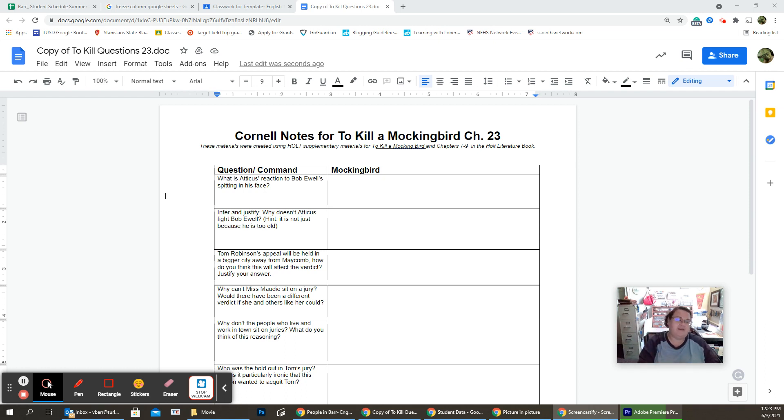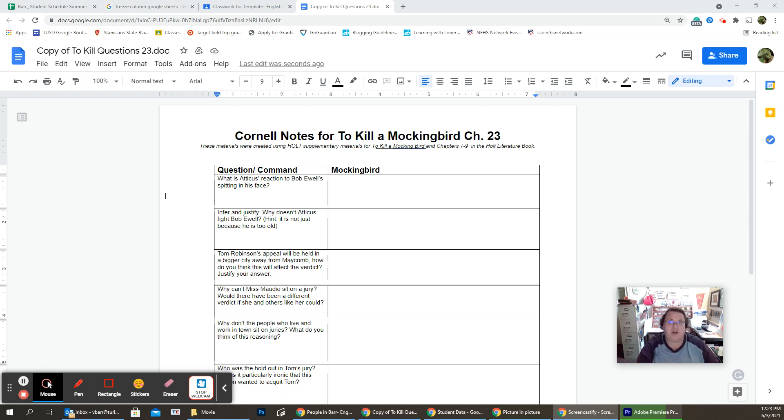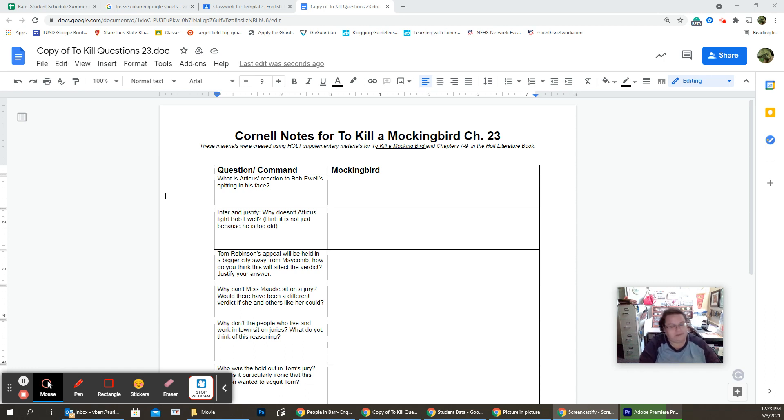So, Atticus says he knew he was going to lose this one, but that he thinks he can overturn it on appeal. And Tom is completely devastated. Now, Atticus starts going about his life, but we have a problem.